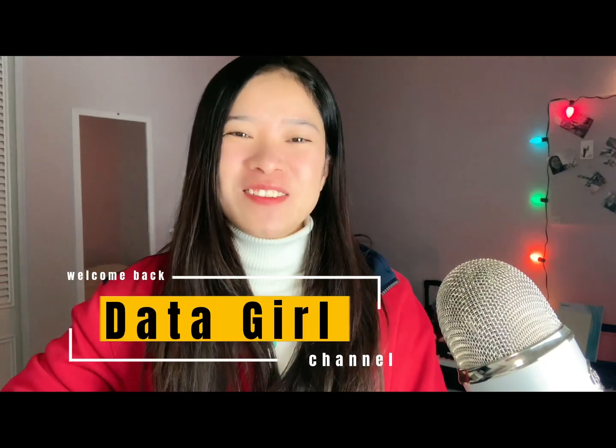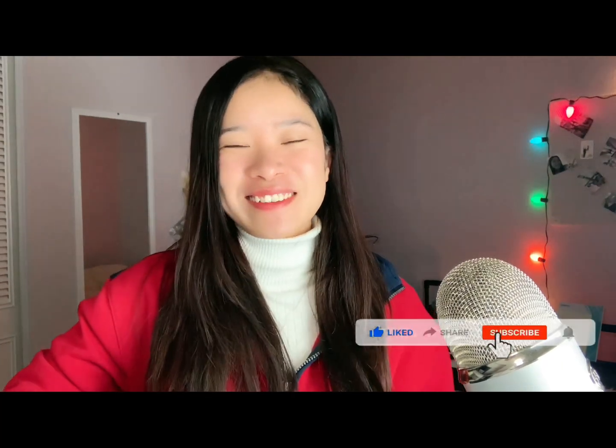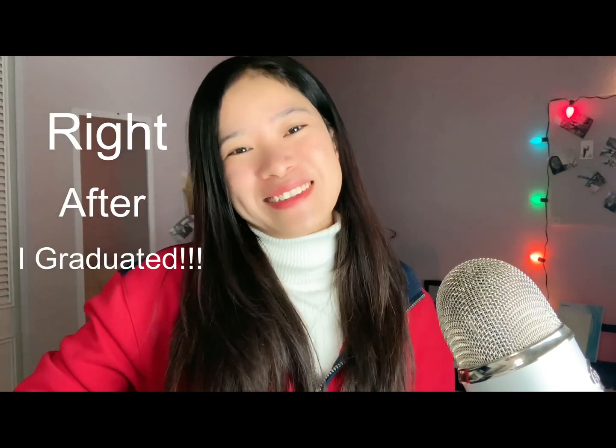Hi everyone, welcome back to DataGo channel. I am so excited today that I can share with you guys one of my favorite projects, help my portfolio stand out. And especially this project brought me an idea how to earn my passive income right after I graduate. Let's go.